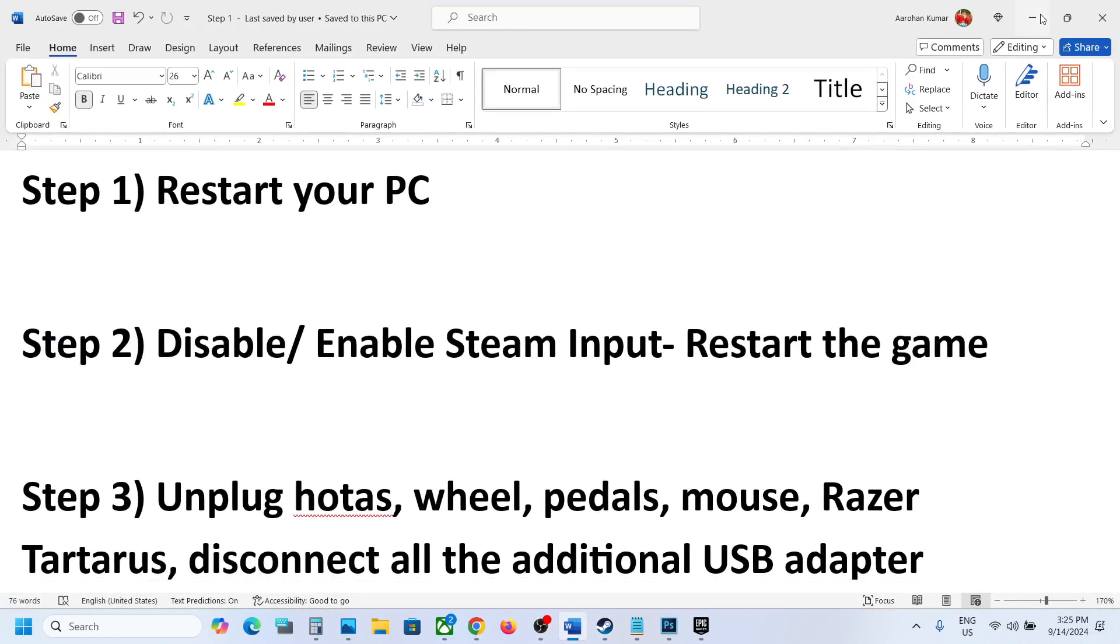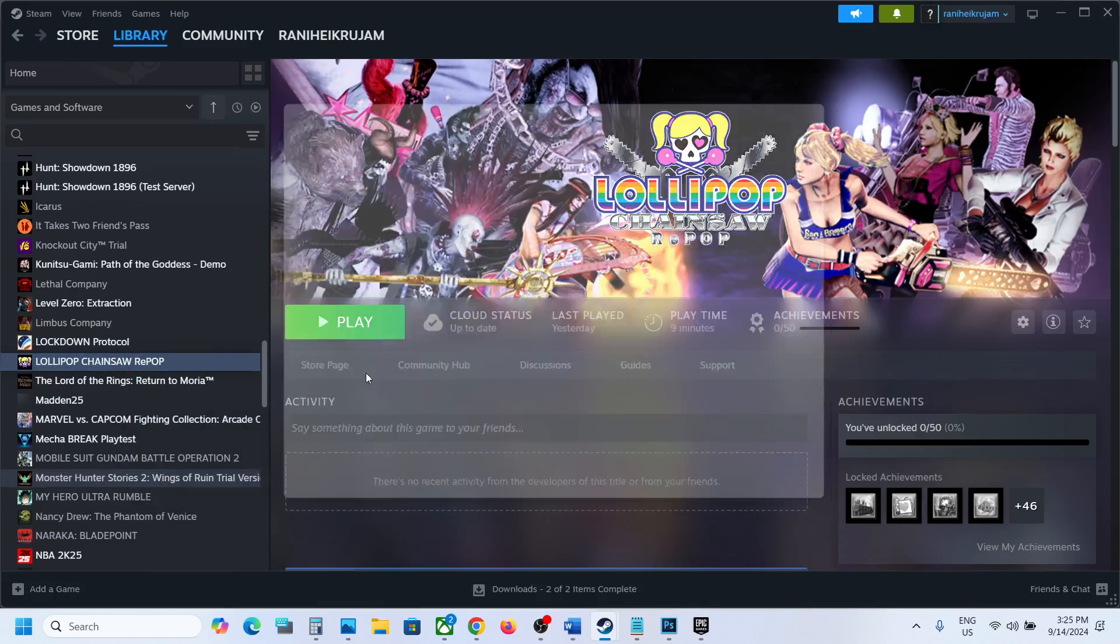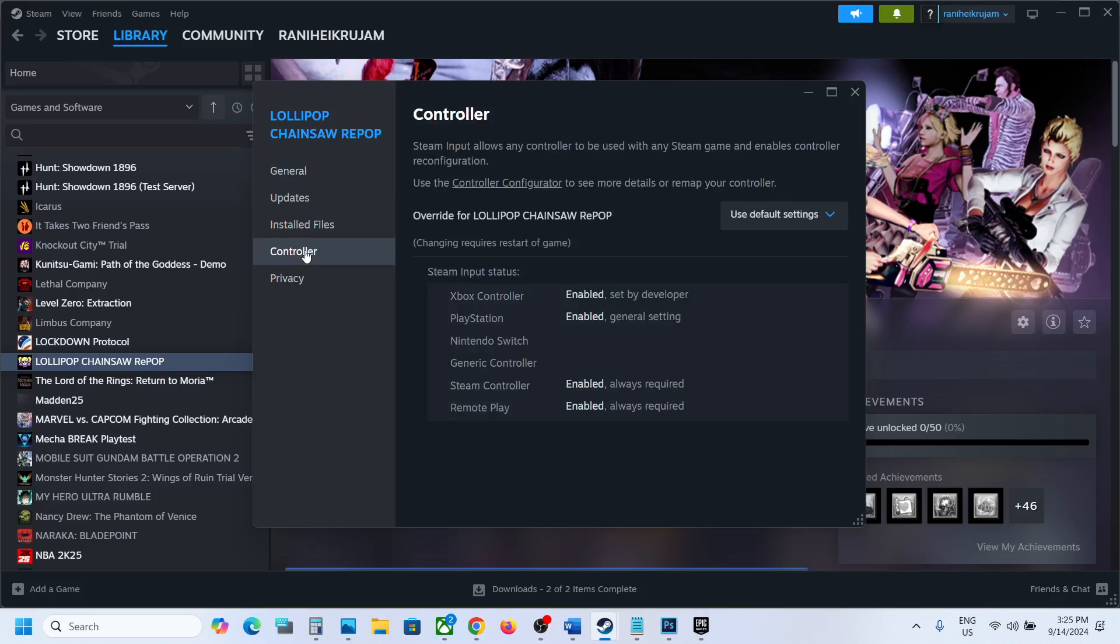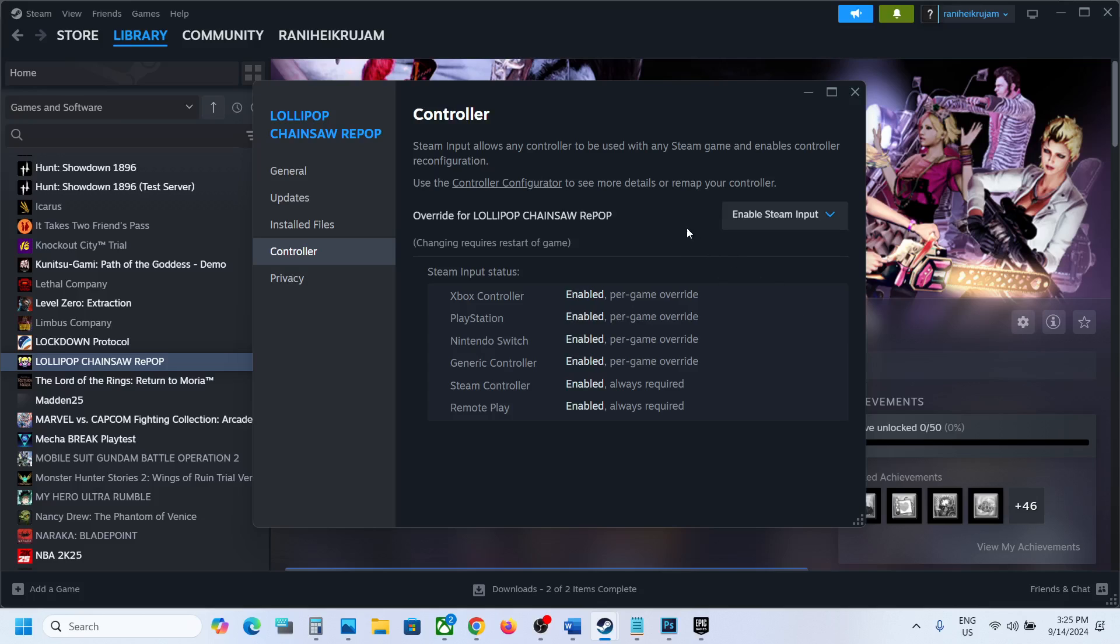Go to Steam, right-click on the game, select Properties, and then go to the Controller tab. Over here, select Disable Steam Input and then check. If that does not work, try Enable Steam Input and then check.